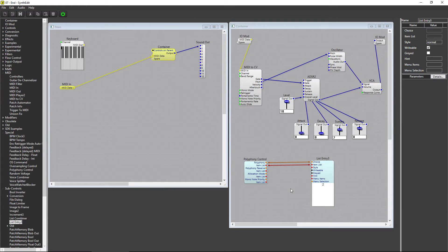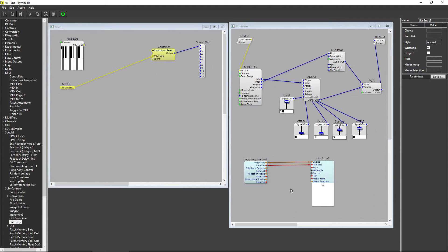If I set Polyphony to 2 and I play 3 notes, you can hear the bottom note being cut off as the third note begins to sound.